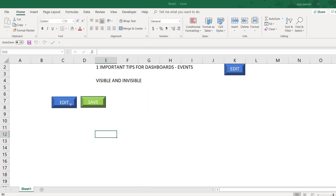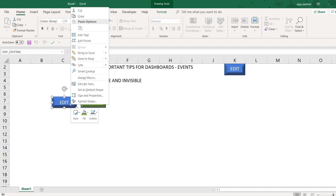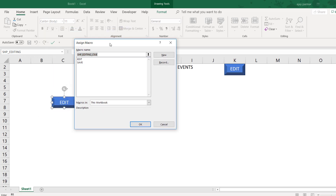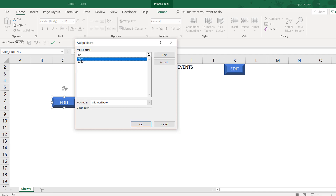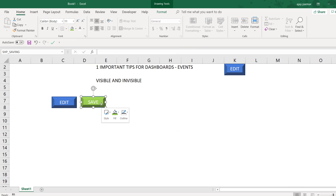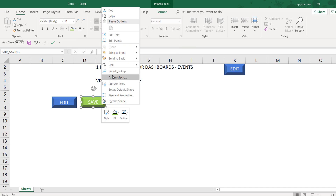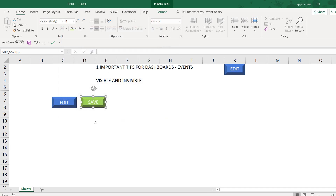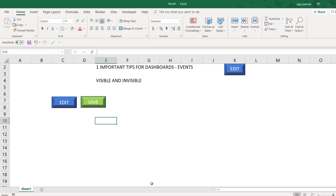Now you need to right-click on the button and click Assign Macro — I hope everybody is familiar with this. I assign the Edit macro to the Edit button and the Save macro to the Save button. That's all that needs to be done.